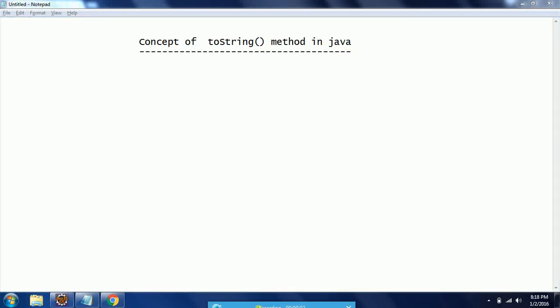Hi guys, this is Shiva Reddy, welcome to Coach Java Tutorials. In this session I will explain the concept of the toString() method in Java. If you want to represent any object as a string, you need to override the toString() method. This is one of the methods of the Object class. If you don't override it, the default implementation of the Object class is invoked.